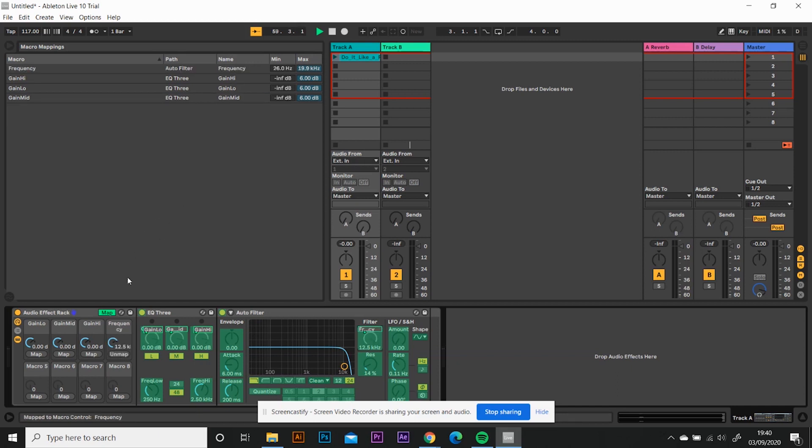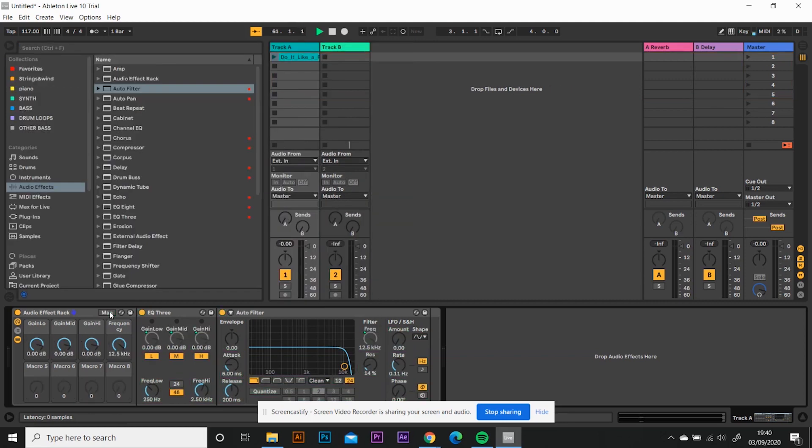Then click frequency on your auto filter and click map on macro four. And now click on map again. And that is your macros set up.